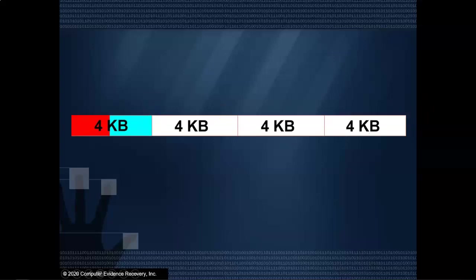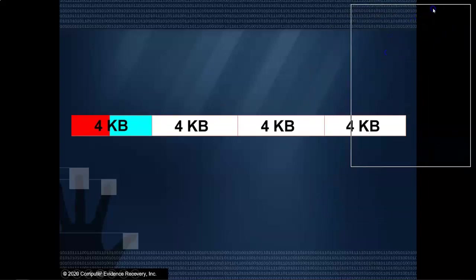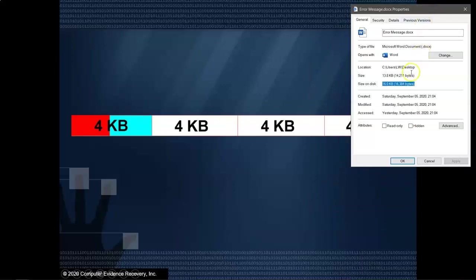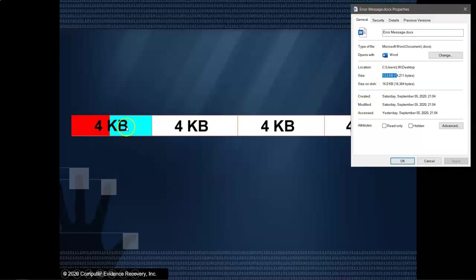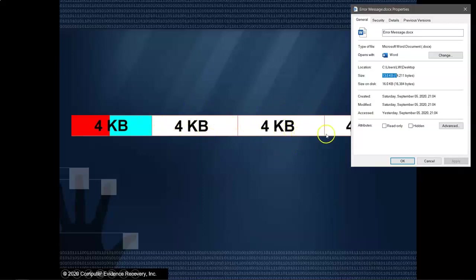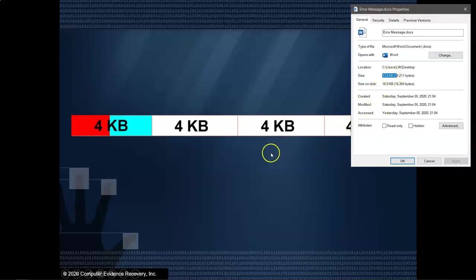So when we see a situation like this, where we see 16 kilobytes, what we needed, 13.8 kilobytes. So we've got 4, 8, 12, 3 clusters is not enough. We have to go to a 4th cluster for a total of 16 kilobytes on disk in order to have enough space to house 13.8 kilobytes of data.